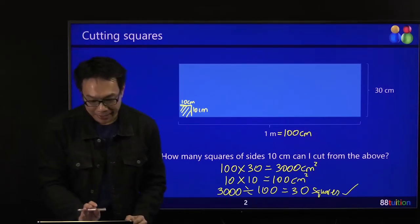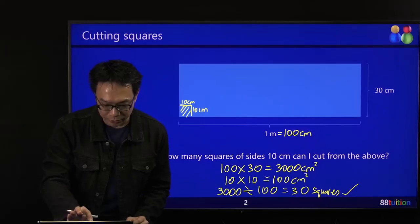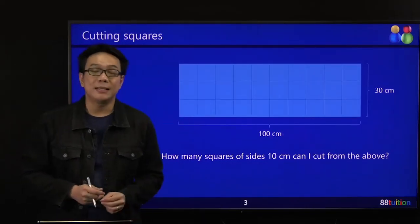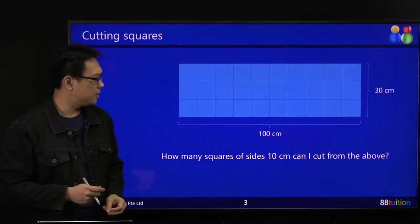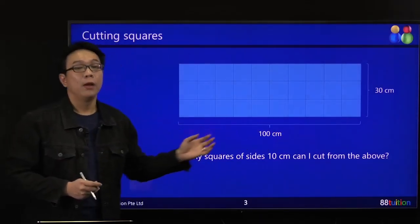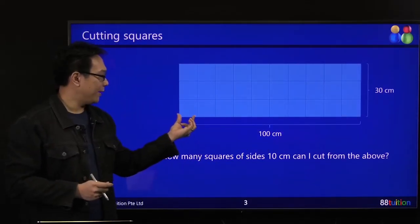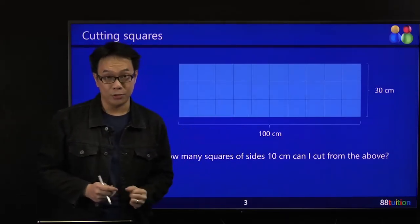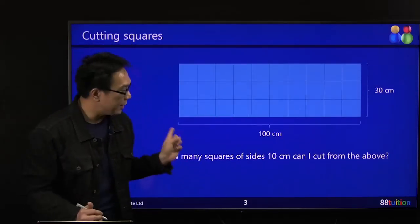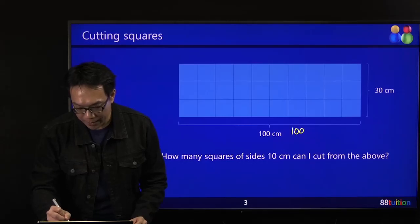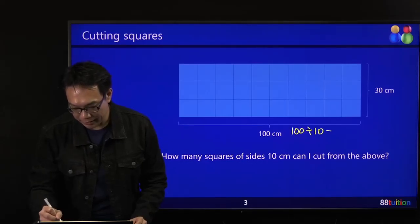Another way of doing it is to cut it up physically. Inside your 100 cm length, how many 10 cm are there? So 100 divided by 10 gives 10 pieces — there are 10 pieces along that length.